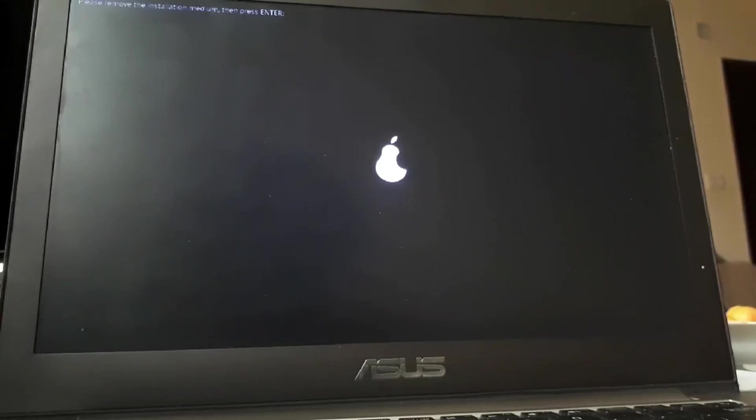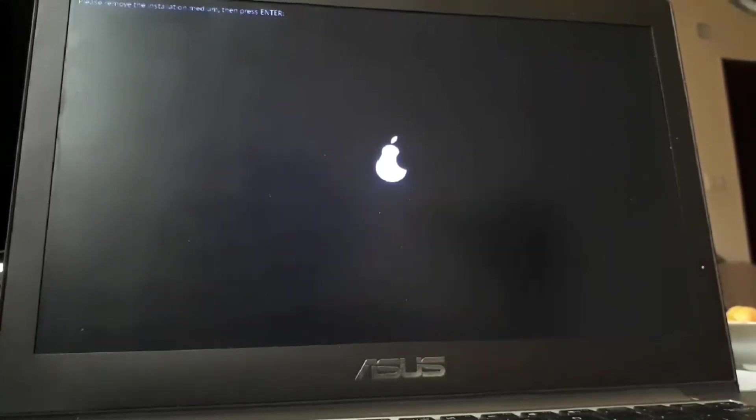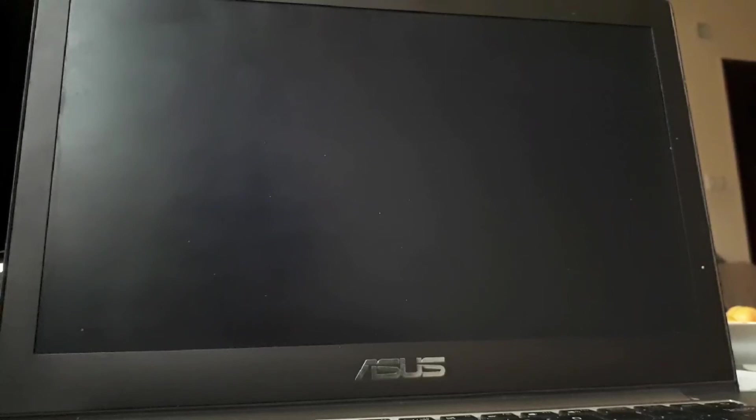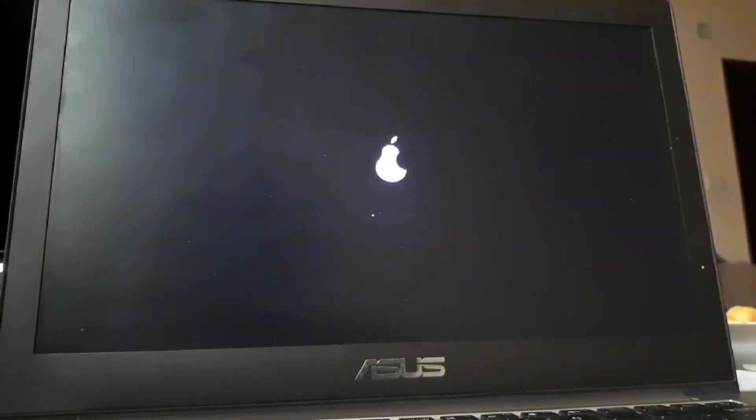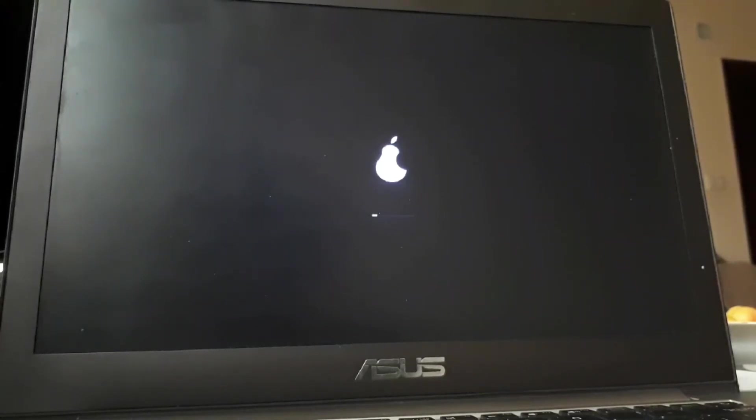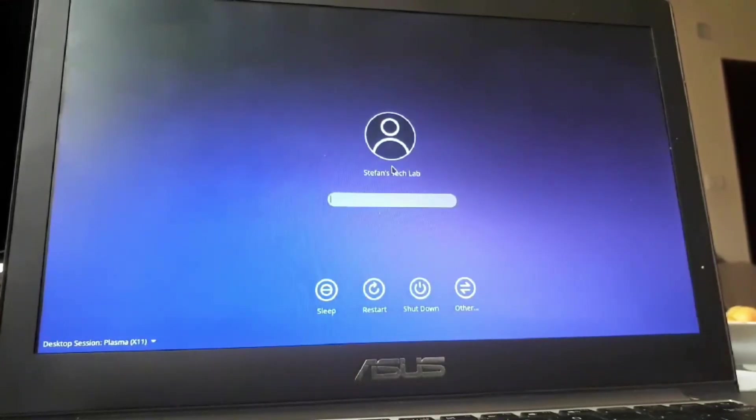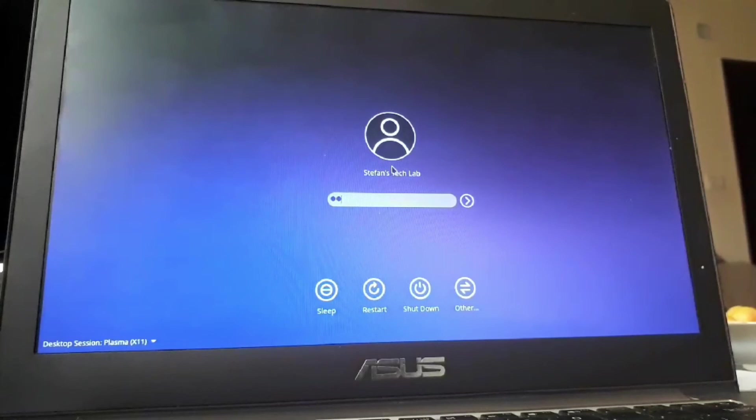Now I'm going to remove the installation media. Then press enter. And now it's going to reboot into our new system. All right. And we booted. I'm going to type your password.